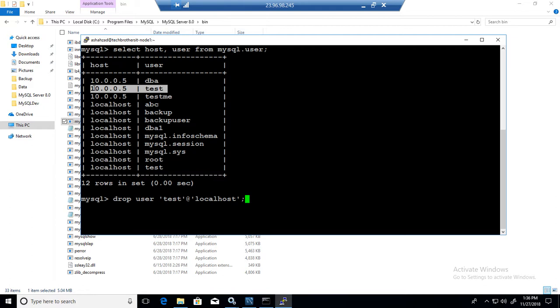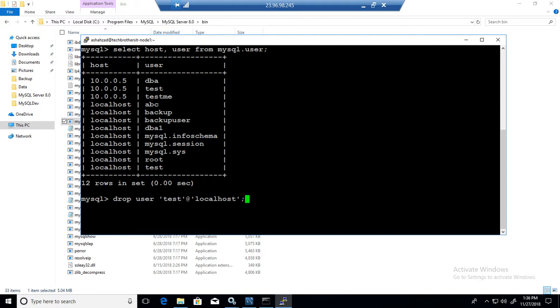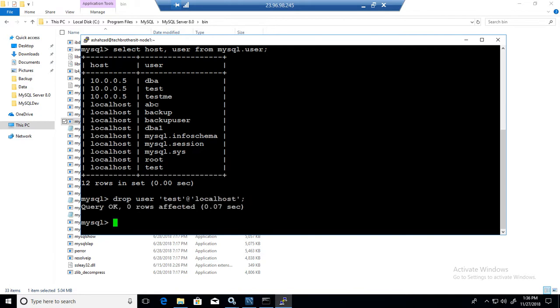So if you want to remove that, if your requirement is we want to delete a test user that has permission to connect to MySQL server from this IP, then you will be doing, instead of localhost, you will be doing 10.0.0.5 here. Okay. But the command will be pretty much the same, drop user, and then user name, and then at the rate localhost or whatever the IP of your host is that you would like to delete. Okay.